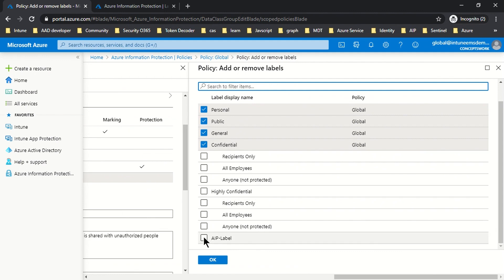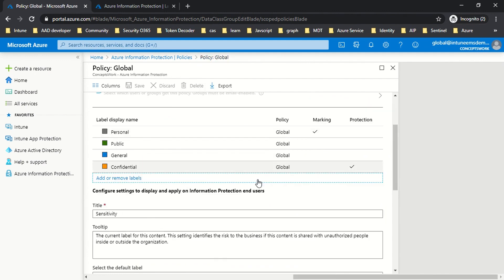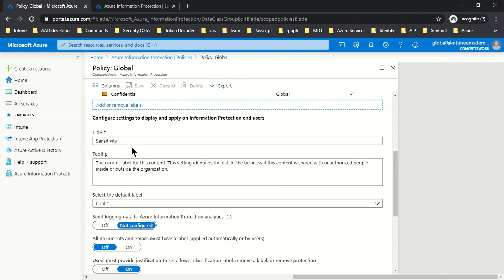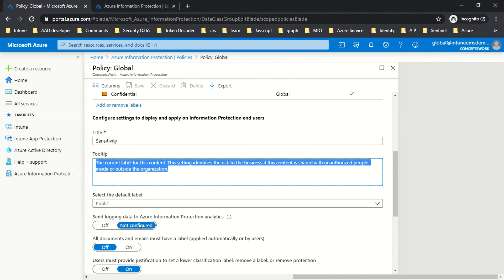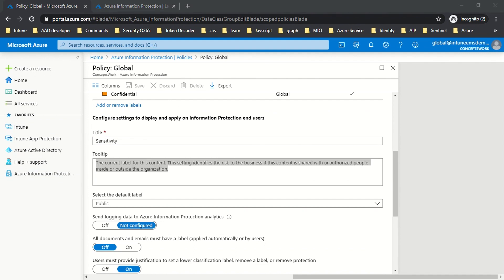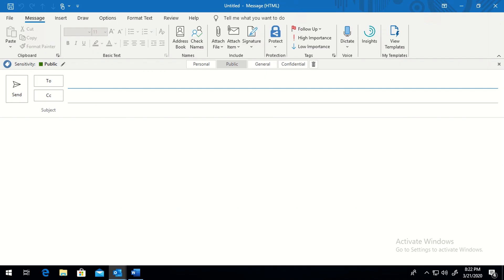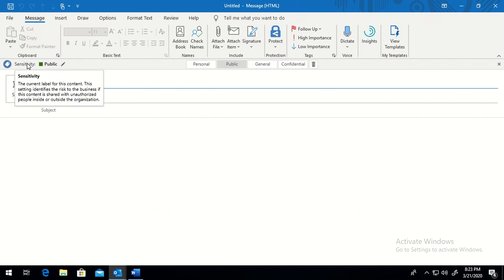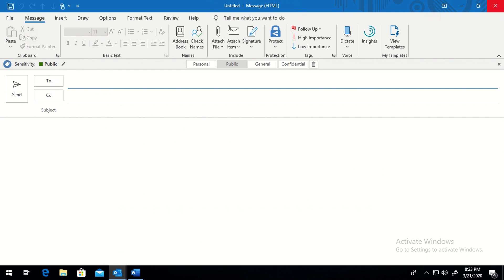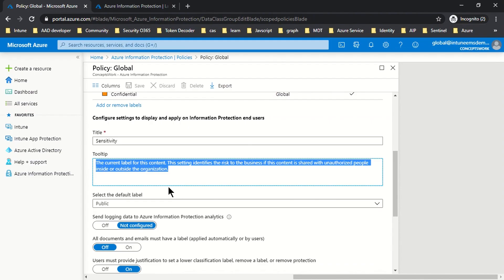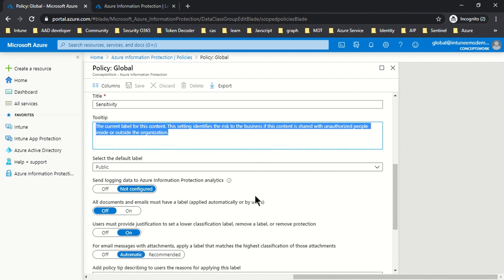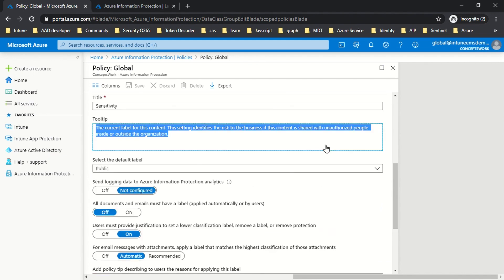If I click on 'Add or Remove Labels,' I can see the new label we just created in our previous video. The next section is the title — it says 'Sensitivity' — and then there is a tooltip. Let's check exactly where we get this information on the client. Here you can customize the tooltip or the sensitivity title to whatever you want.